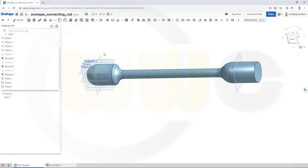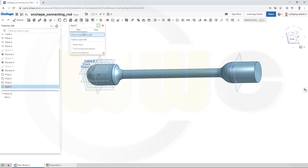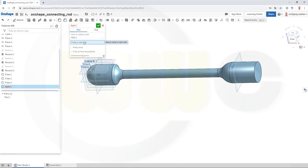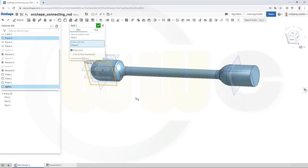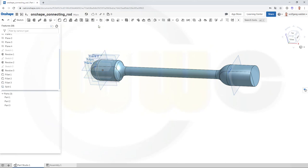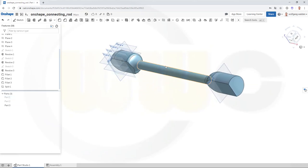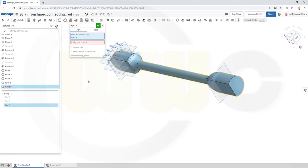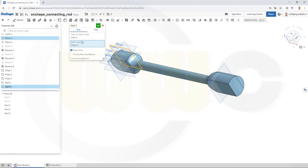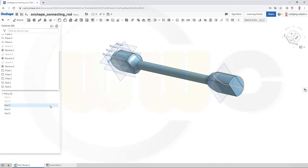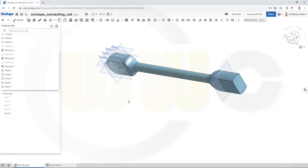Now let's split that part — go for a split. I want to split that part with this plane, and possibly with the other one as well, but that doesn't work, so let's go for this one and confirm. Let's hide — that's right, this one — then split once more: that's part three with this plane. Confirm. Let's check — this should be hidden, and that should be hidden, like this.